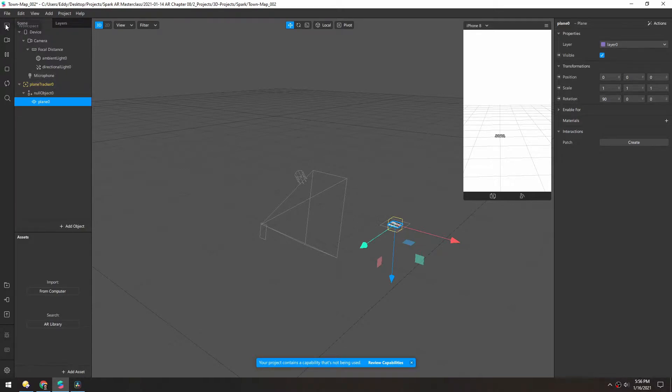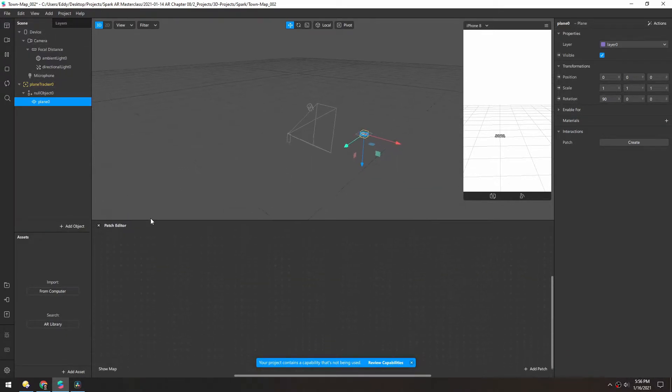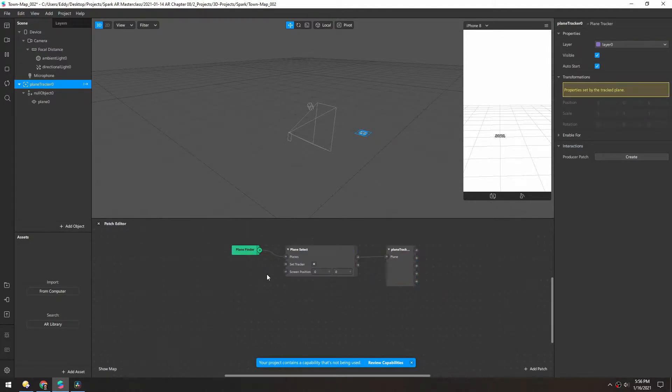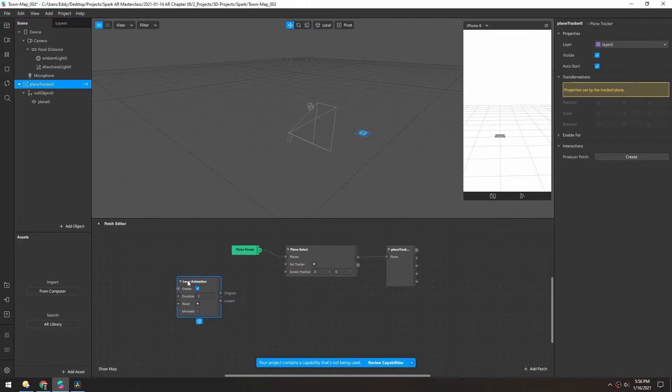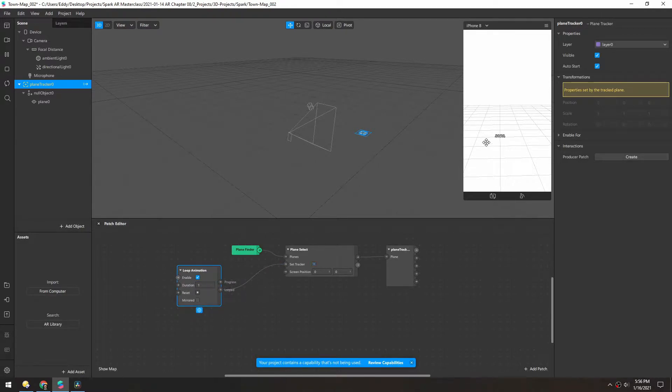So let's open up the patch editor and drag in the plane tracker. So we want this to loop constantly until the user taps. So let's add a loop animation. And we'll drag looped into the set tracker. So right now, every second, it's setting the tracker.